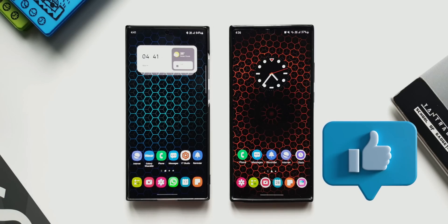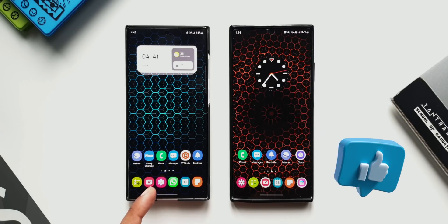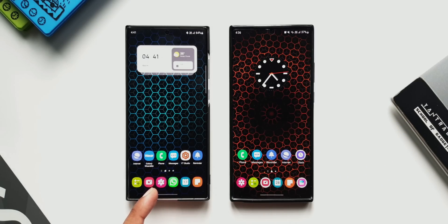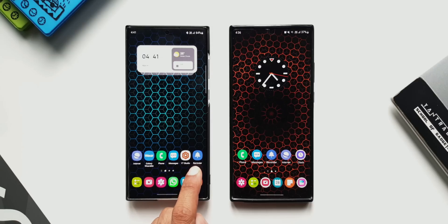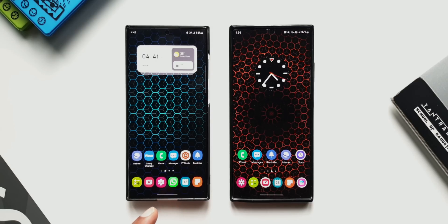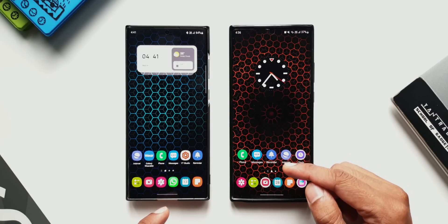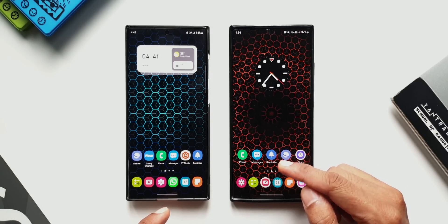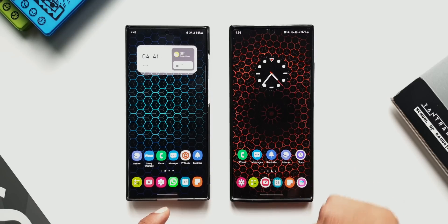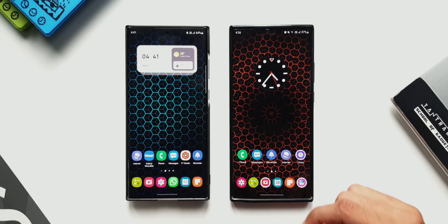On the left-hand side I have the Galaxy S22 Ultra on which I haven't received the update yet, so this is running on the previous version of the app. On the right-hand side I've got the Note 20 Ultra on which I have already received the update — this is the Exynos variant.